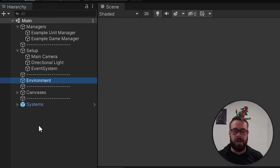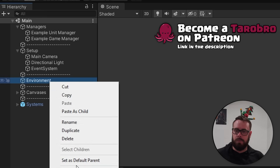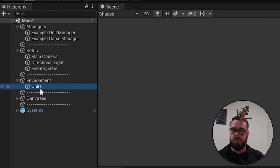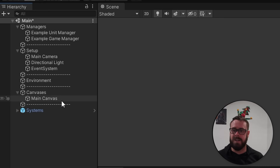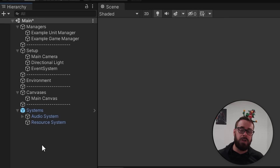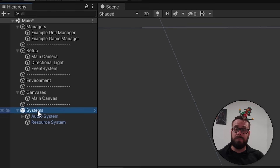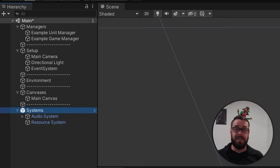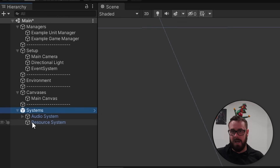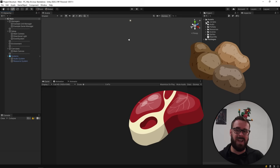Environment is where I spawn things like tiles of a grid, terrain, or trees. Sometimes I'll even have a sub-folder there for units where I spawn my units. Canvases is pretty self-explanatory — it's just where I put all my canvases, usually two or three. Systems contains the only objects in the scene using DontDestroyOnLoad. I have one main object calling DontDestroyOnLoad, with sub-objects that are just normal static instances. I keep all persistent objects under one hierarchy to stay clean.